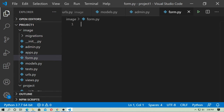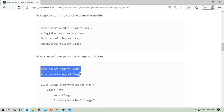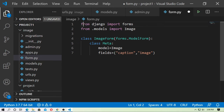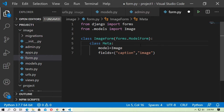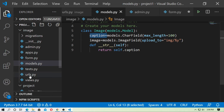Now save it and go to `admin.py` — import the `Image` model and register it with `admin.site.register(Image)`. Remember, `register` is in lowercase. Now create a `forms.py` inside the image application folder. Import Django forms and import the `Image` model from `.models`. Create a class `ImageForm` that inherits from `forms.ModelForm`. Add a `Meta` class — set `model = Image` and `fields = ['caption', 'image']`.